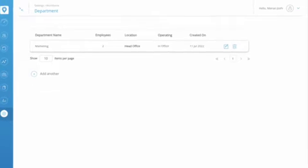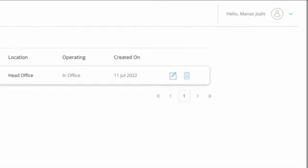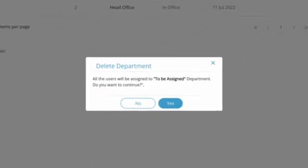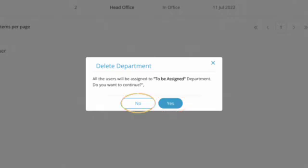For deleting any existing department, click on the Trash icon. If there's only one department, a dialog will pop up confirming the deletion. To delete, click Yes. If you want to cancel the action, just click No.